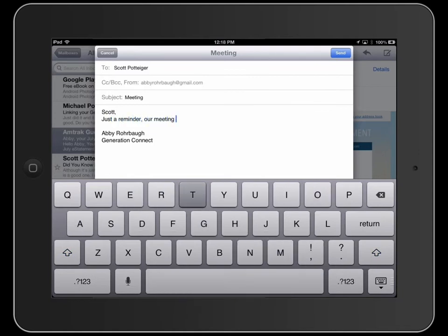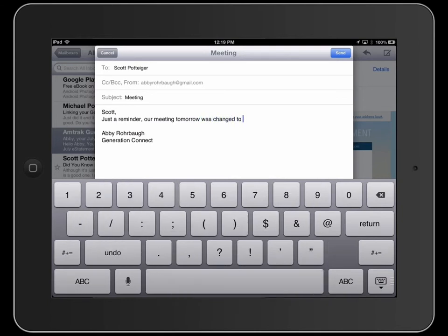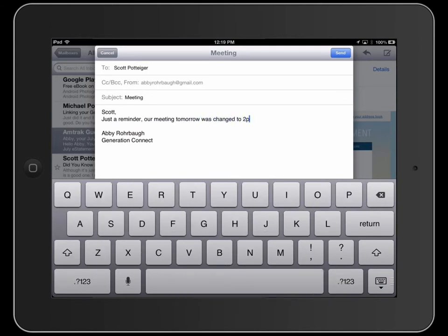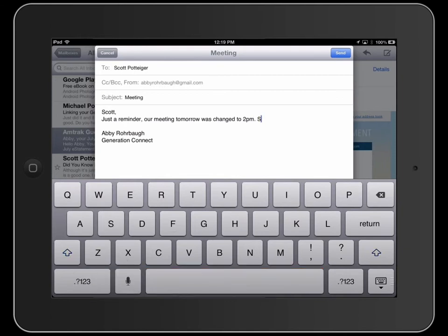From within a text field, after typing your sentence, double tap the space bar to insert an automatic period. Your iPad or iPhone will then position the cursor to begin the next sentence.